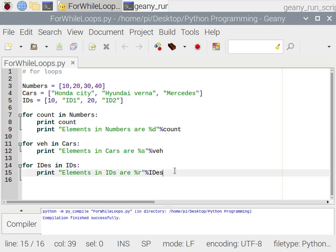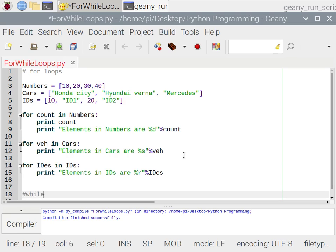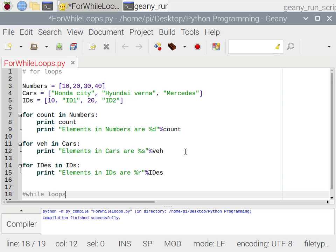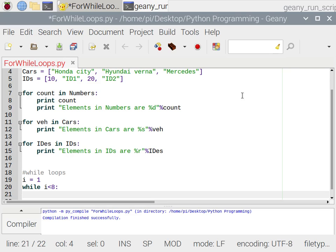That's all about for loops. Now let's look at while loops. While loops are similar to for loops in that they provide one condition, but the syntax is different. First we define a variable: 'i = 1'. Then we write 'while i < 8:' with a colon, use line spacing, then 'i += 1' to increment the value of i, and then 'print i'.